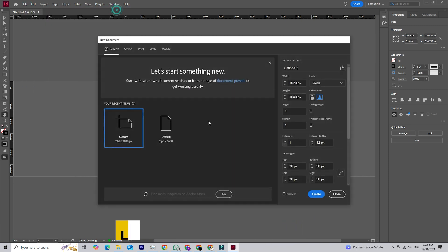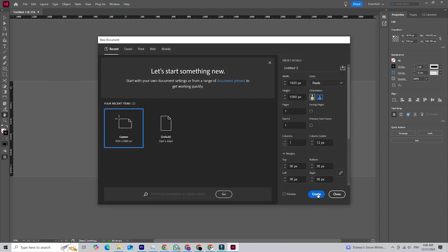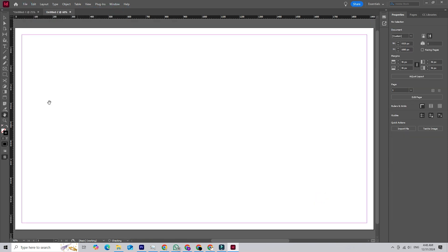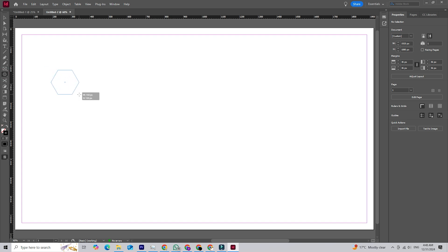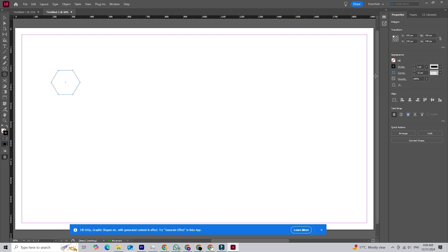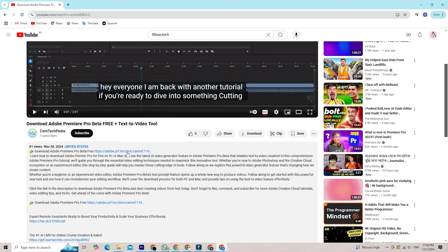Getting started with InDesign is a breeze, even if you don't have it installed yet. I'll guide you through the simple process so you can start creating professional layouts in no time. Once you click that link, you will be taken to this page.